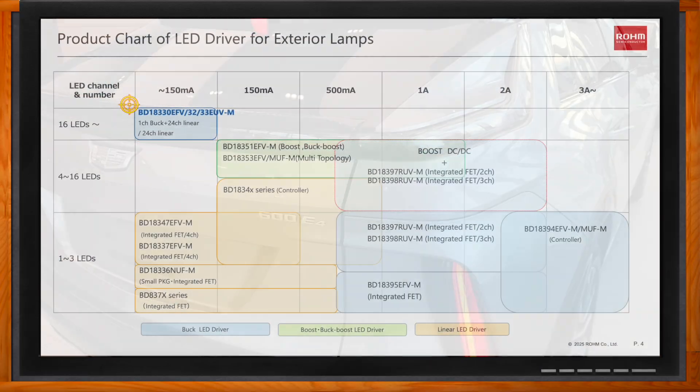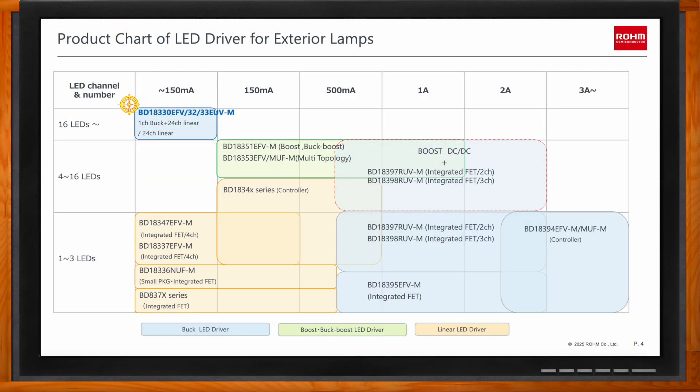The BD18333 is a linear current sink LED driver, which means the constant voltage supply is coming from another device — typically a buck or buck-boost converter running off a car battery input. This kind of architecture is best suited for applications where you need to control a large number of LEDs at a low string current, typically less than 125 milliamps, which is the maximum capability for this part.